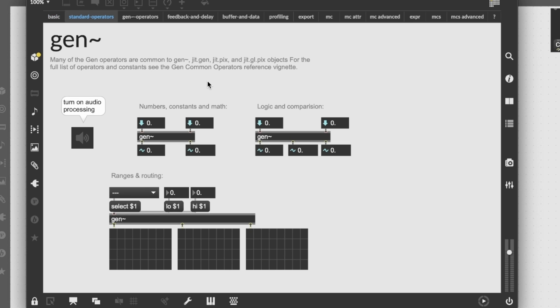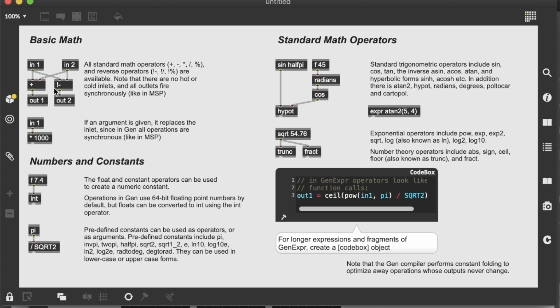Standard operators are related to math, logic, ranges and routing. So there are some operators like these sum and difference, which are the same operators inside the max environment.